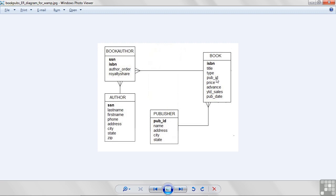It's called a foreign key. A foreign key is a column or a combination of columns that refers back to the value of a primary key in another table.